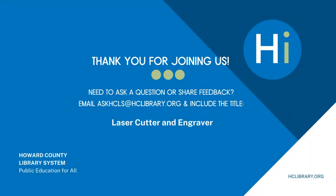Thank you for watching. If you have any other questions, you can feel free to email us at askhcls at hclibrary.org or ask any staff member here in the Glenwood branch.